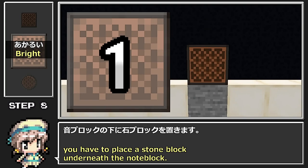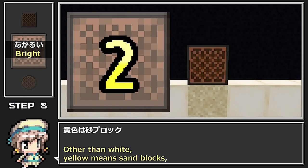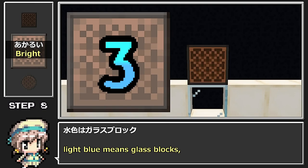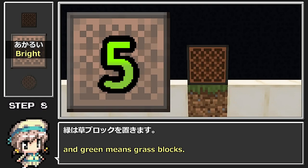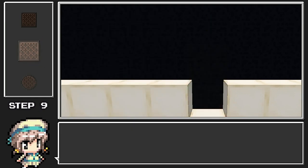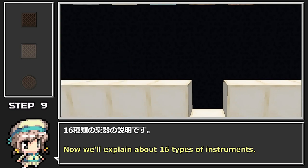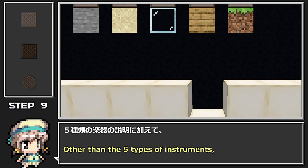数字の色の組み合わせと地面の種類を見ていきましょう。5種類の楽器の説明です。明るい音ブロックに白色の数字の組み合わせの場合、音ブロックの下に石ブロックを置きます。黄色は砂ブロック、水色はガラスブロック、オレンジは木のブロック、緑は草ブロックを置きます。16種類の楽器の説明では、5種類の楽器の説明に加えてさらに種類が増えます。